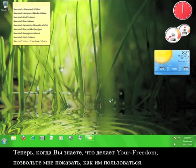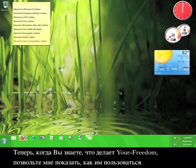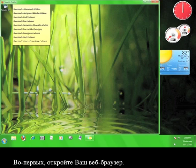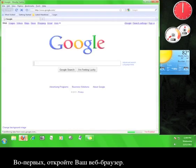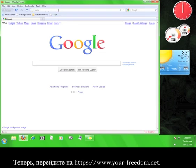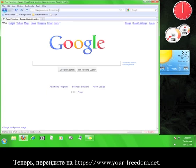Now that you know what Your Freedom can do, let me show you how to use it. First, open your web browser. Now go to www.your-freedom.net.